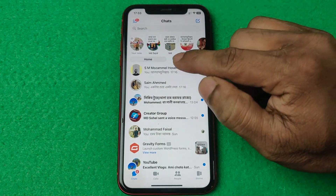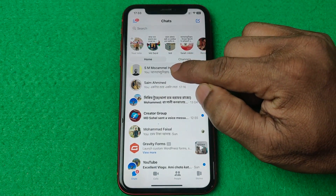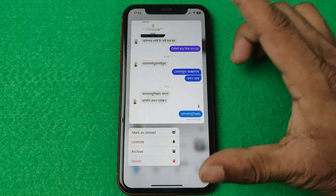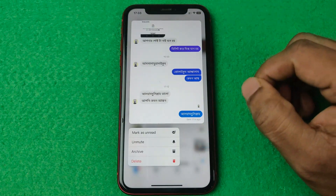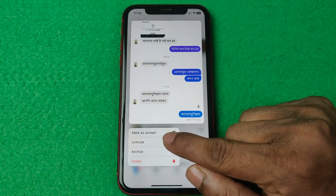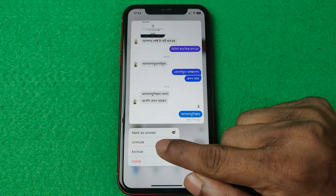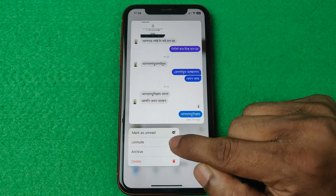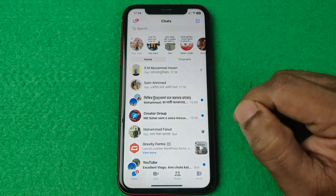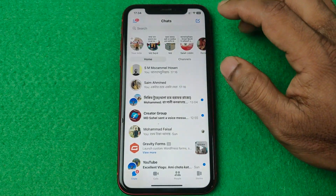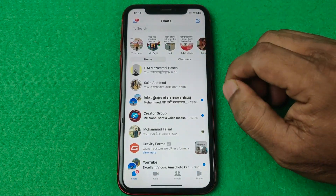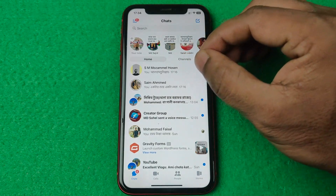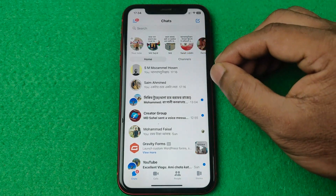For unmuting, just press and hold on this person. It will open a pop-up settings menu. Here you'll see an option called 'Unmute' — tap on Unmute and that person is now unmuted.